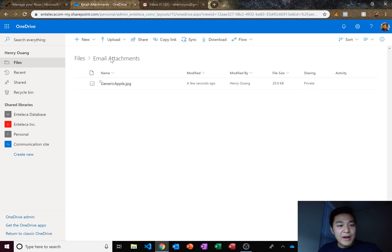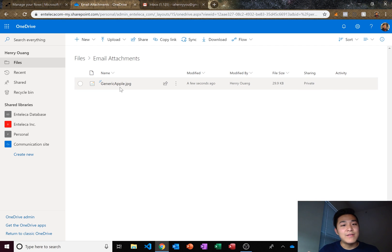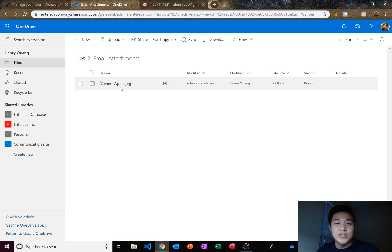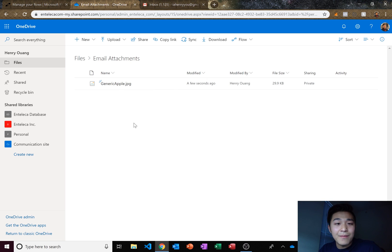So whenever I open up my file now, I have my attachment right there and this will do it for every single email that comes in. So you'll have hundreds of attachments if you get hundreds of attachments that come into your email.